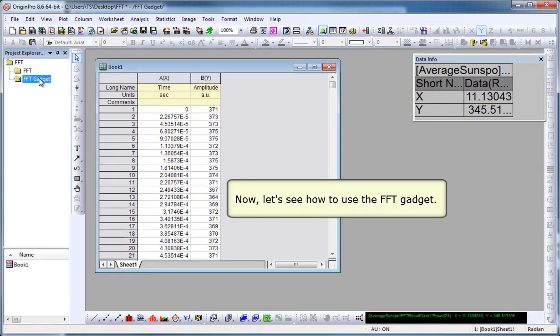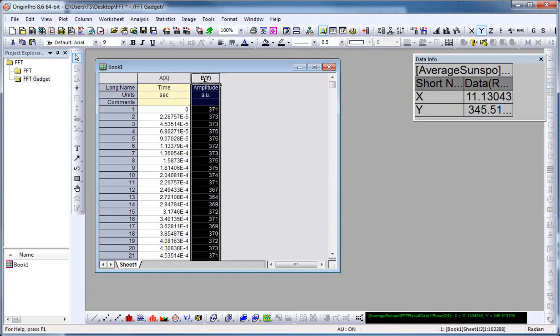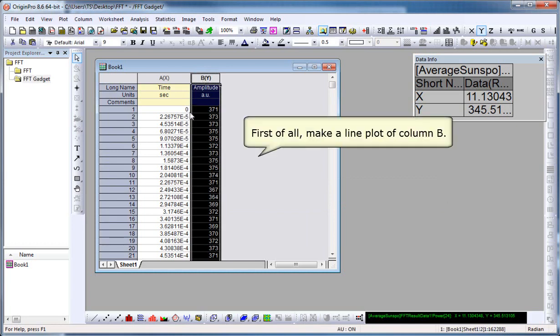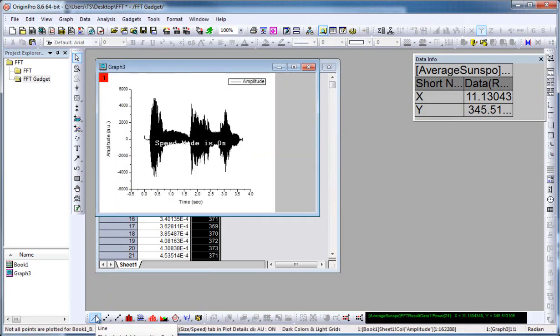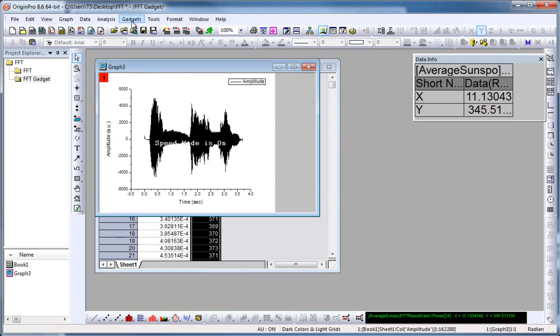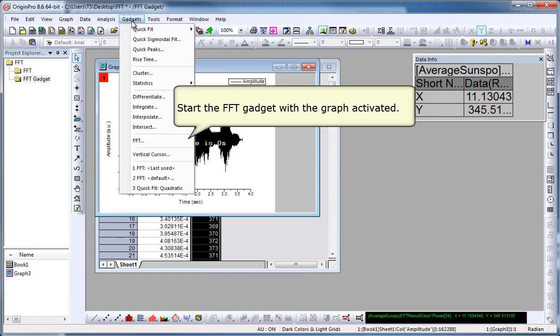Now let's look at the FFT gadget. The gadgets work with graph windows, so let's first make a line plot. Now to open the gadget, click on Gadgets.